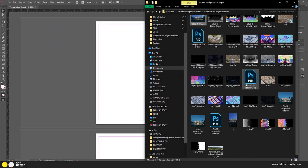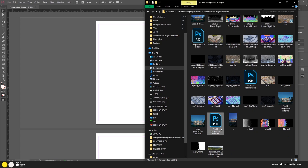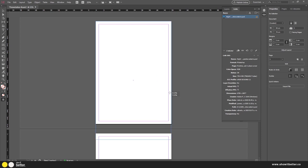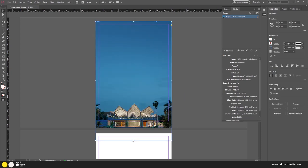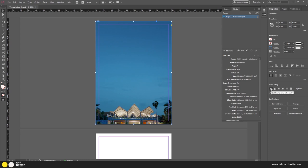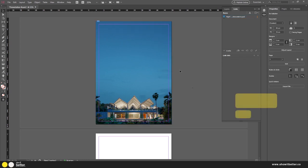I'm going to select the interior perspective night PSD, click and drag it in, then click again to define how wide I want it. The sky is already extended. I'll adjust the margins on the bottom and go to Frame Fitting > Fill Frame Proportionally. Then we'll move on to importing floor plans in the next lesson, as that requires some extra work to overlay on top of the sky.